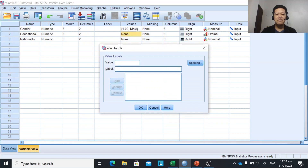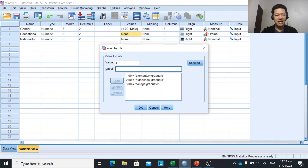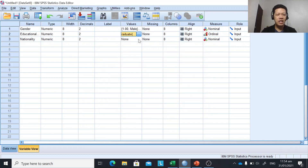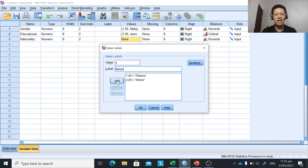For educational level, value 1 is elementary graduate, value 2 is high school graduate, value 3 is college graduate, and value 4 is graduate degree. After encoding all values 1 to 4, click OK. For nationality, value 1 is Filipino, value 2 is Swiss, and value 3 is Italian. Click Add and then OK.